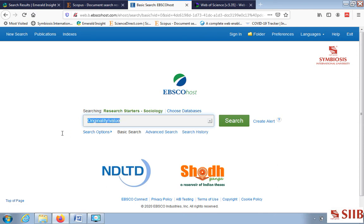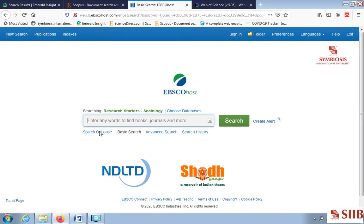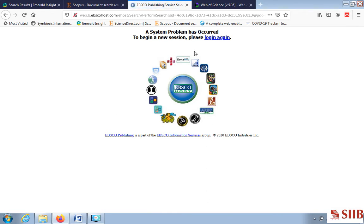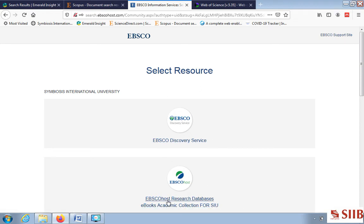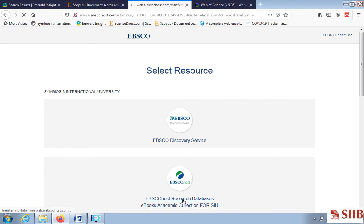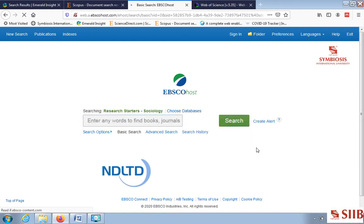We move to the next one — EBSCOhost — using the same keywords. EBSCOhost is also a good database. When you log into EBSCOhost it shows the beginning screen and you select the databases. Once inside, it will ask for a search and you enter the same keywords.